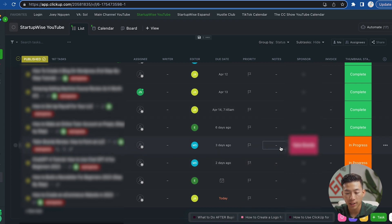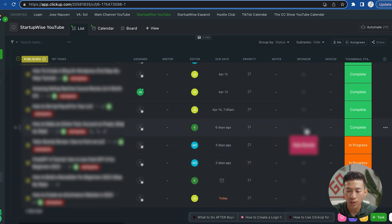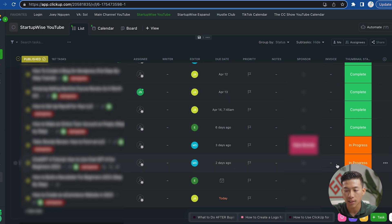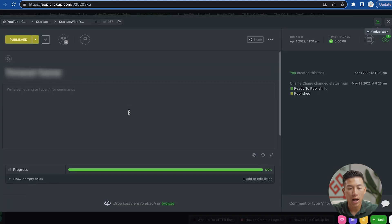As for the notes, I can write anything that I want to keep track of, as well as a bunch of other stuff that we need to keep track of, like the sponsor of the video, along with the invoice status and the thumbnail.